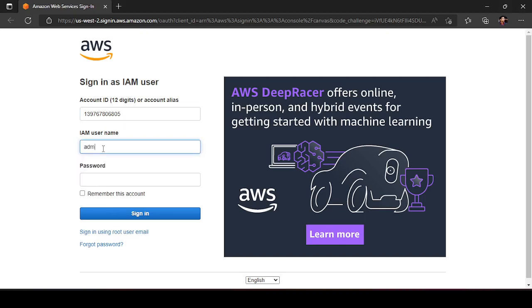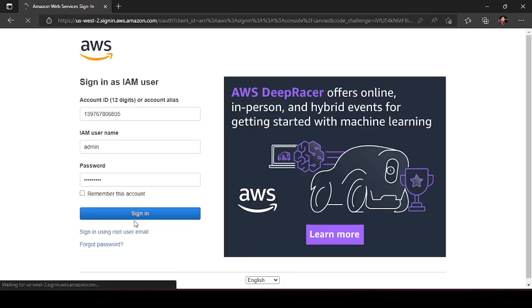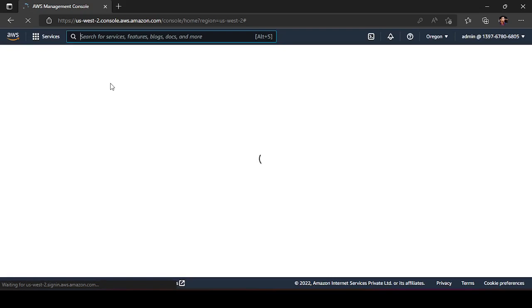In the second browser, the same account ID is pre-filled. I enter 'admin' as the username and 'admin@123' as the password, then click Sign In. After a quick correction of the password, I am now logged into the IAM user account. Let us see what options are available in this IAM user account.